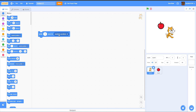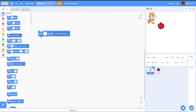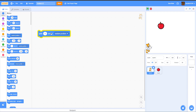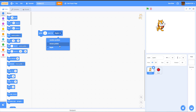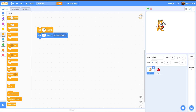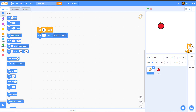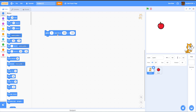Next we have the Glide block. Glide To Random Position makes the sprite glide to a random spot, and you can change the duration — 2 seconds, or 5 seconds for a slower glide. You can also make it glide to a specific sprite like the Apple, or glide to the Mouse Pointer.